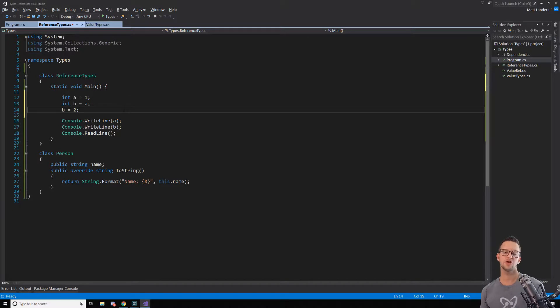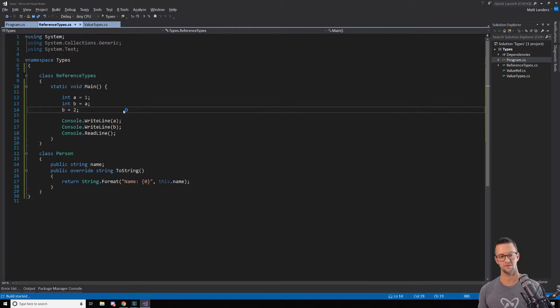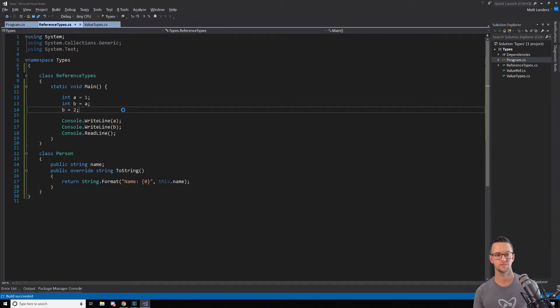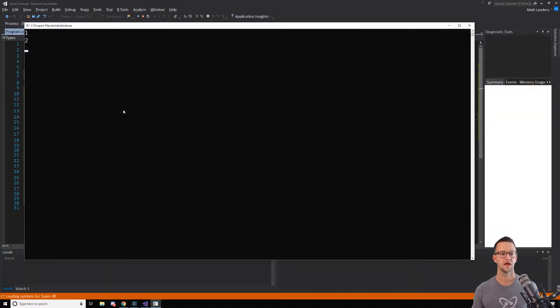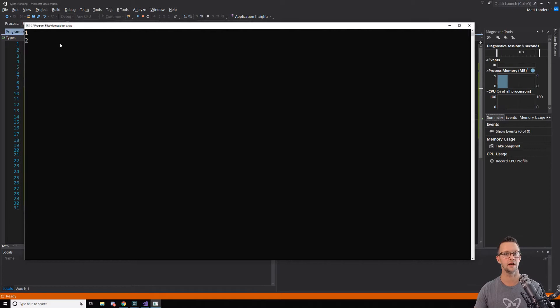Now, this won't change A because we got a copy of it. And this is really important to where reference variables are different. So let's go ahead and run this and just see this in action. And we'll see that I'm printing out A and B. And we'll see that we get 1 and 2. So A is still 1 after we make that change to B.